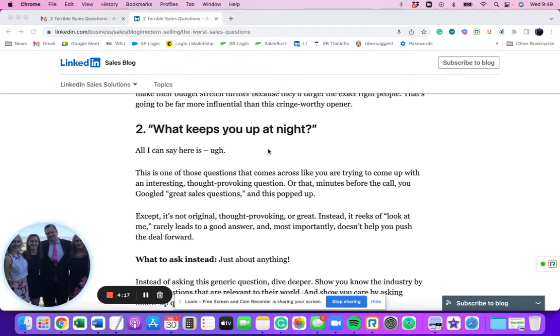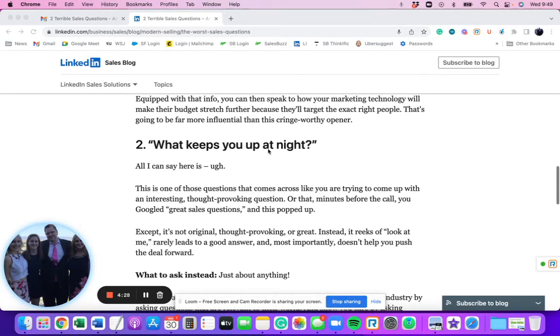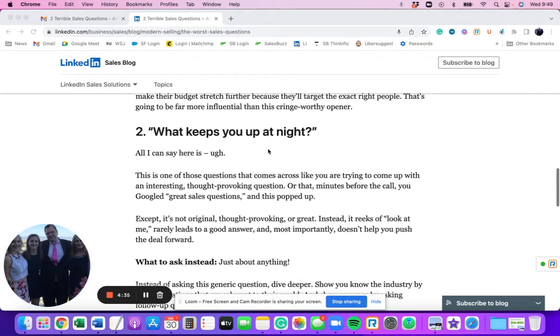The reason why a lot of salespeople aren't hitting their numbers is they're skipping steps in the sales process. And what's worse, most of them are skipping steps they don't even know exist. They don't even know they're skipping steps. So when you're asking these two types of questions, they are going to put you in bad positions right out of the gate.